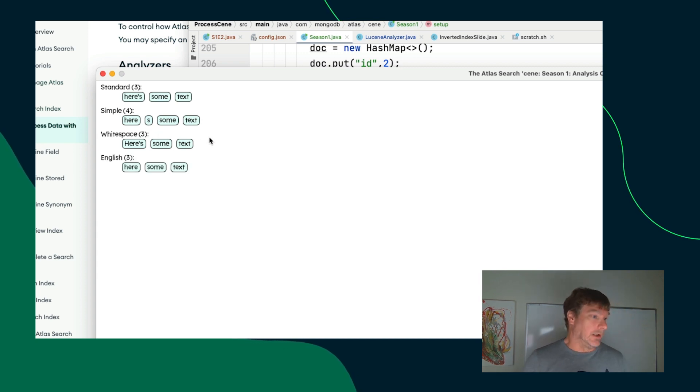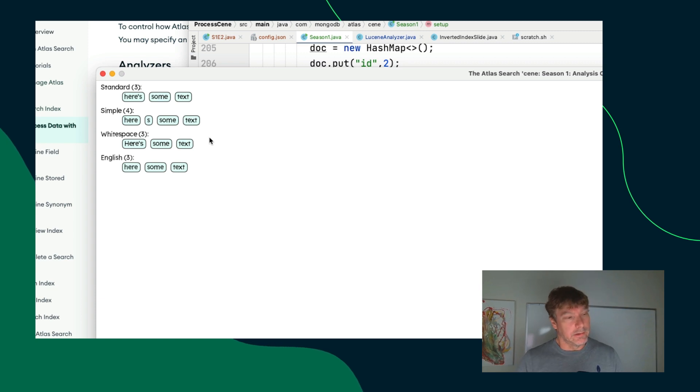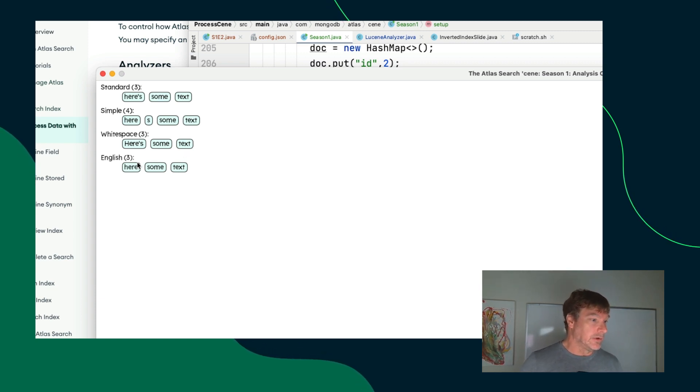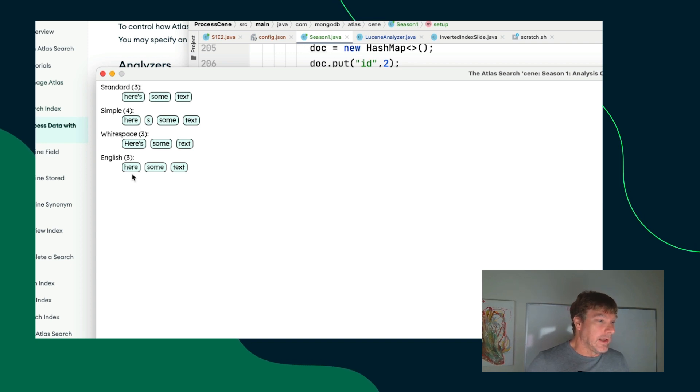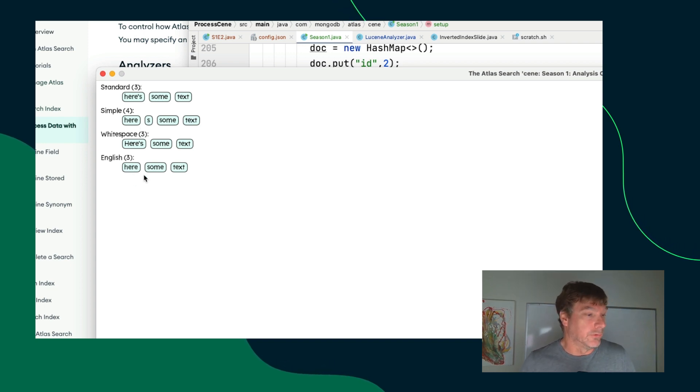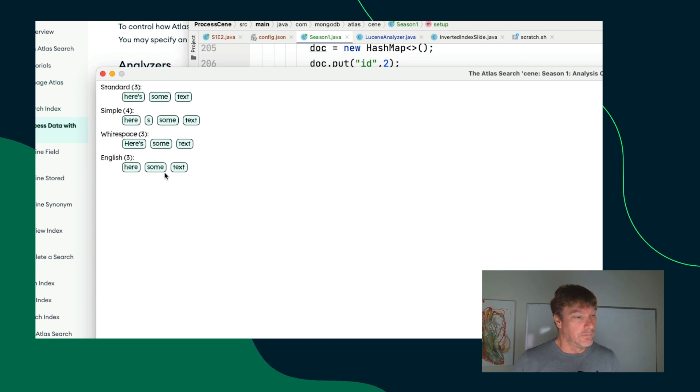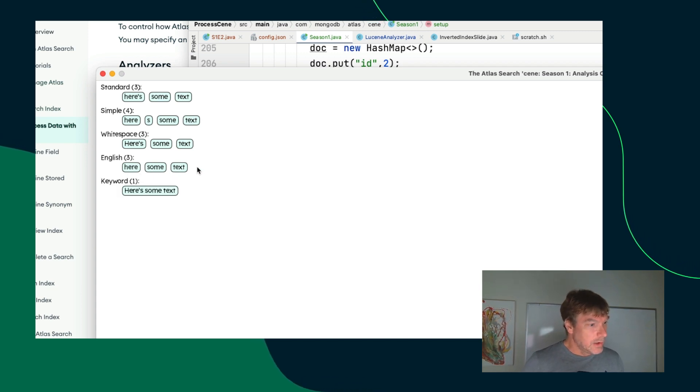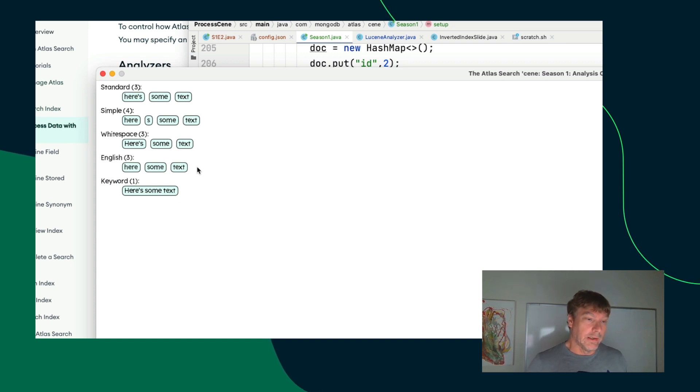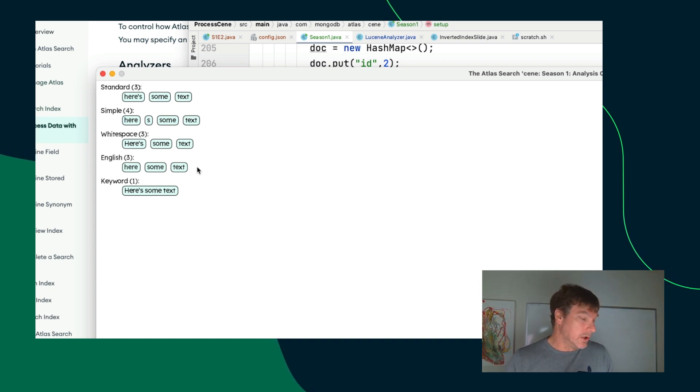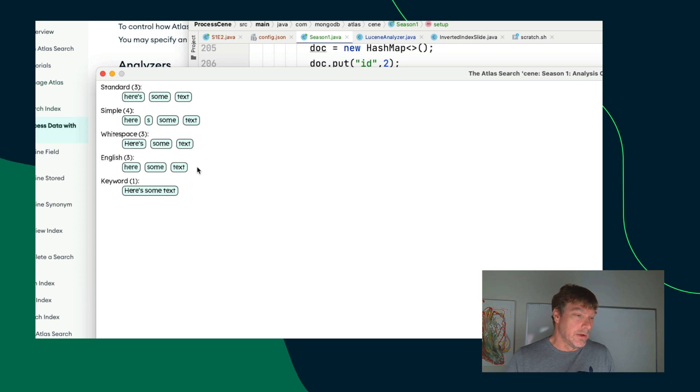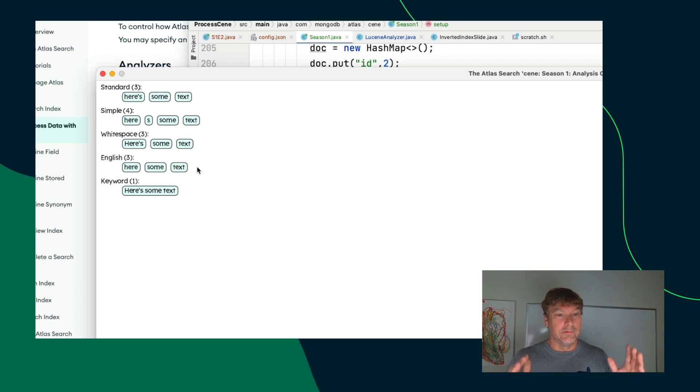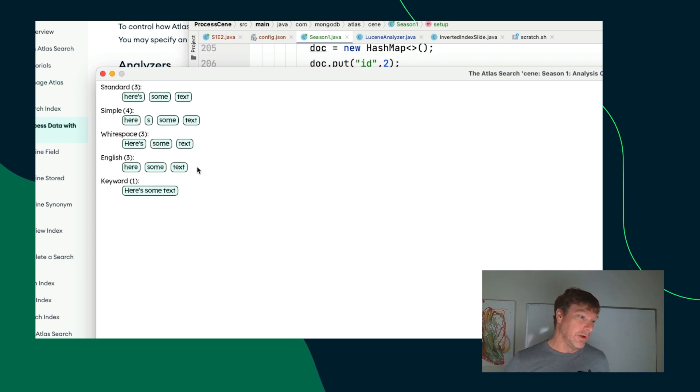The English analyzer. So, this one applies some other heuristics. It's not quite apparent here on these particular terms other than the apostrophe s got removed. So, plurals or contractions in this way get removed so that here is a searchable unit. And then there is a keyword analyzer. This one's important if you know that you are going to keep the text exactly as is and use that as an exact match type search or maybe a prefix type search.